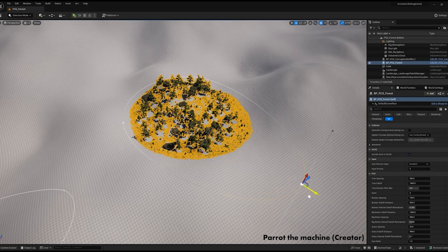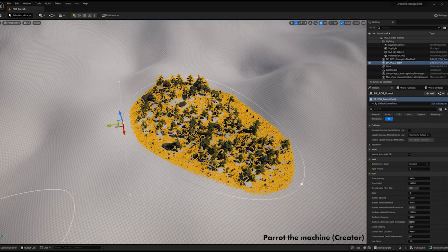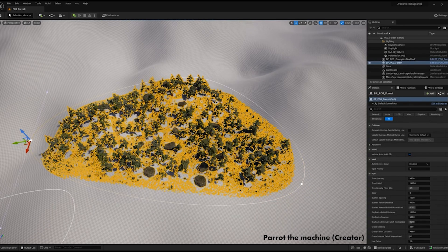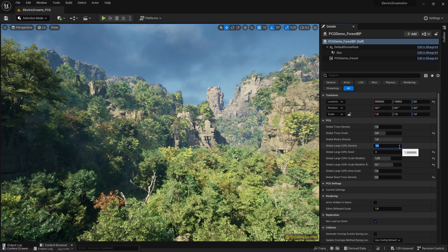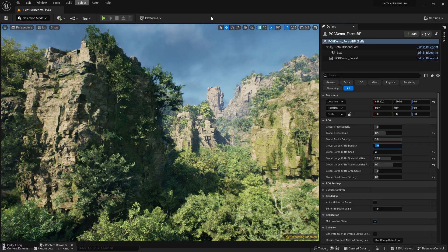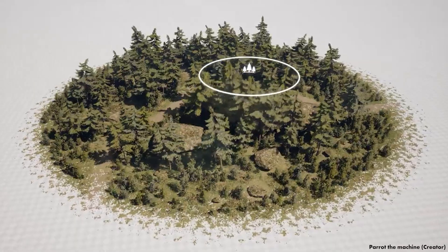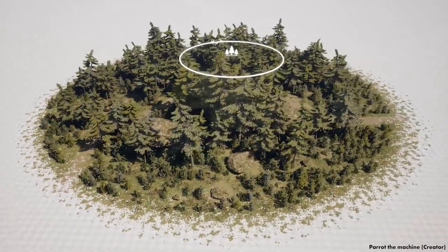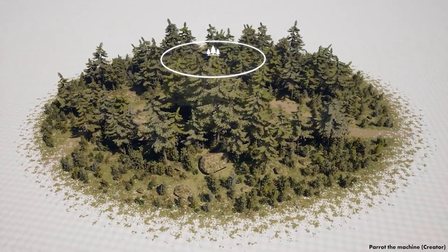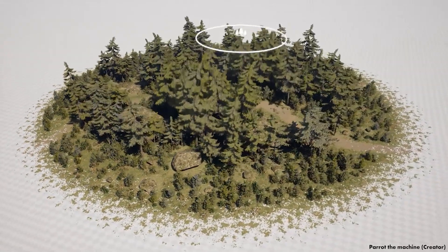In Unreal Engine 5 latest tech demo, you can build entire worlds with just a few parameters, but it's not prompt-based yet, although after testing it I have to say it's very impressive.